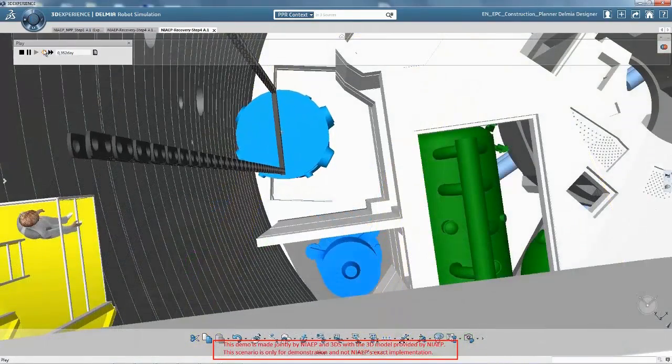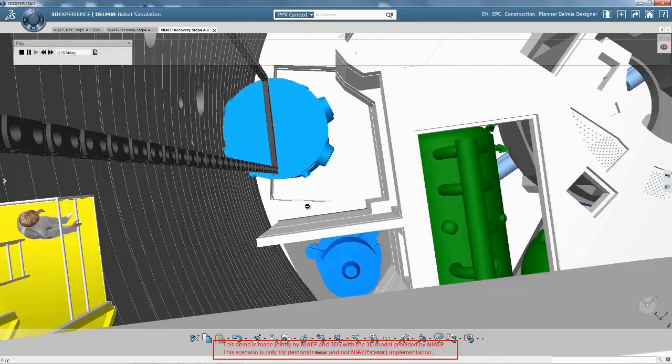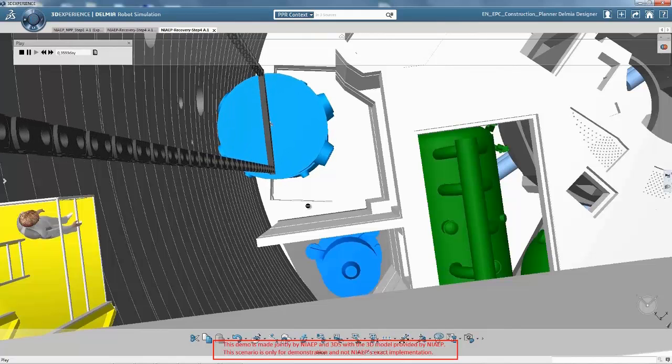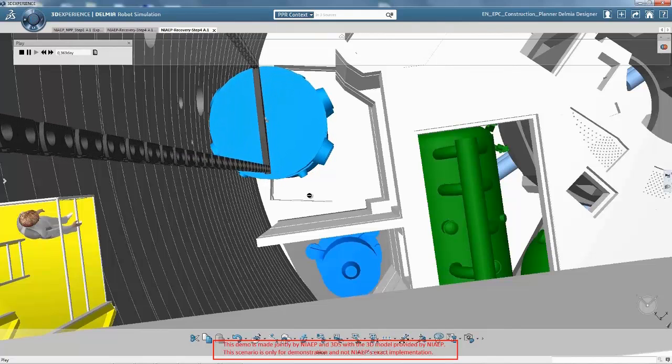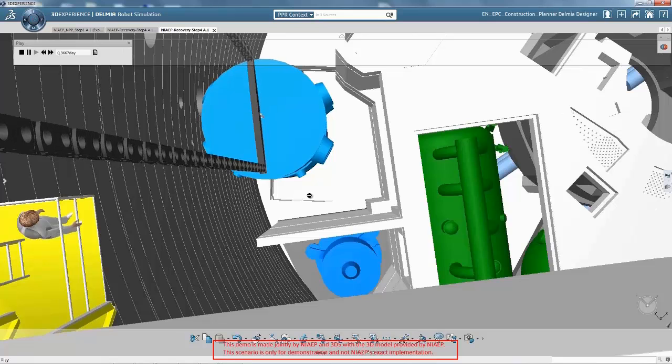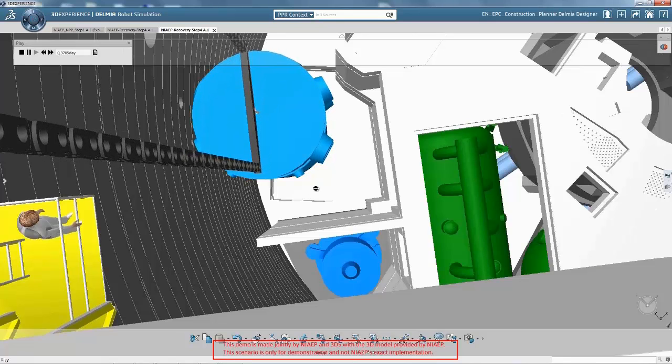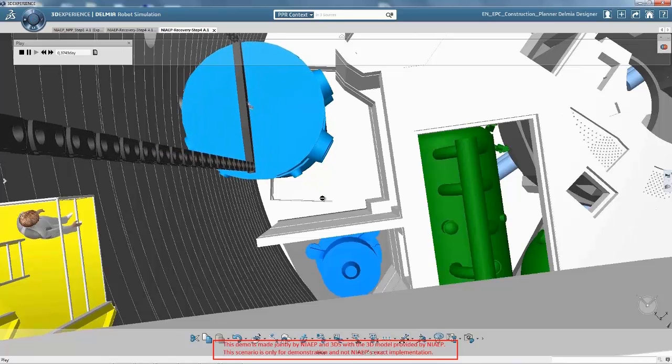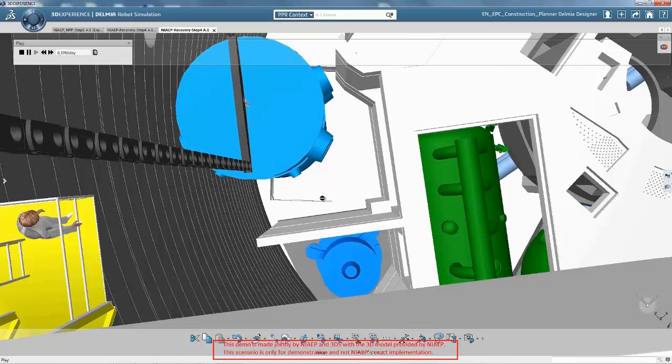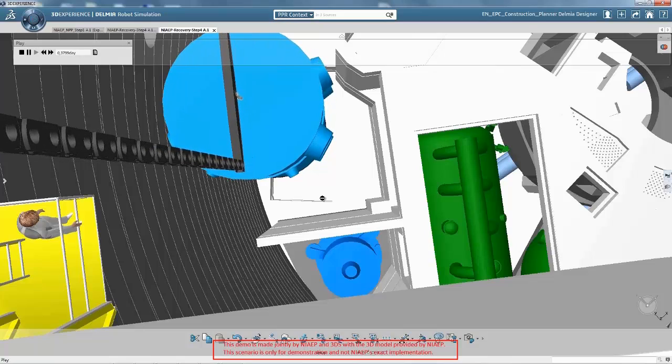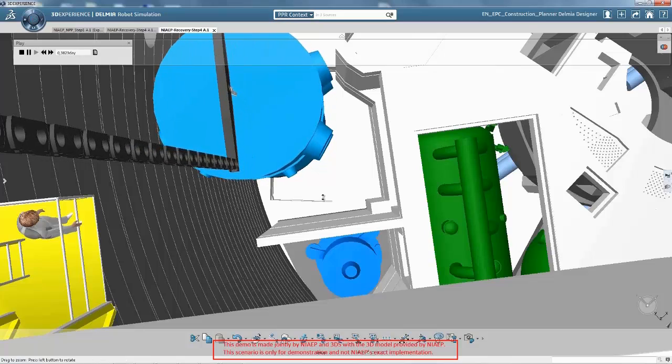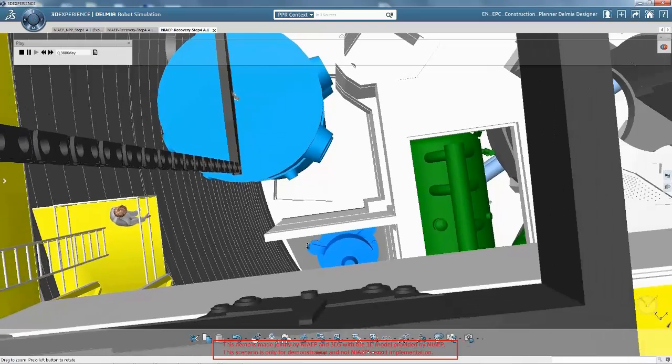We simulate all the sequences of the recovery plan, collision-free carry-in path, operation of the polar cranes, piping tie-in, workers access and so on in the 3DEXPERIENCE platform and confirm that with the recovery plan, the impact on the construction schedule is zero.